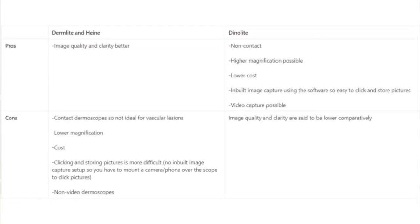The disadvantages of Derm Light and Heinz are that, since they are contact dermoscopes, they are not ideal for vascular lesions. They also offer slightly lesser magnification, the cost is higher, and clicking and storing pictures is more difficult. The Heinz models I've used do not allow image capture, while Derm Light does have an inbuilt image capture setup but you have to mount a camera or phone over the scope, which can become bulky. Both are non-video dermoscopes.